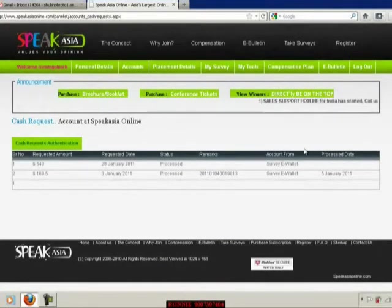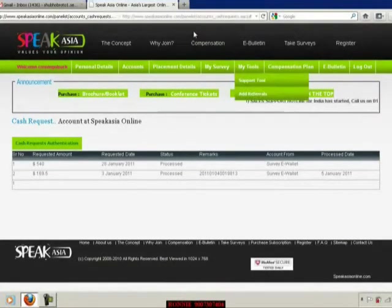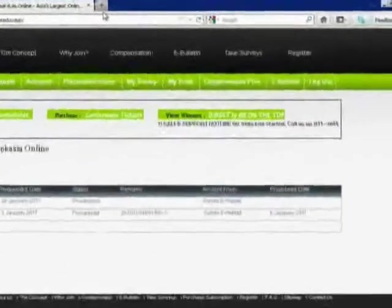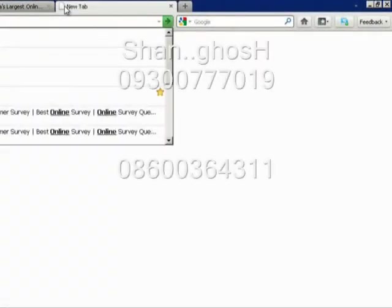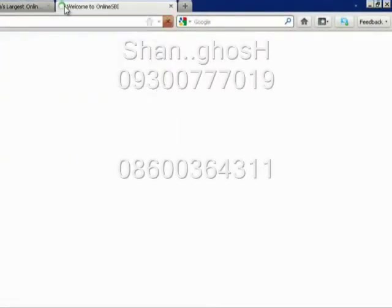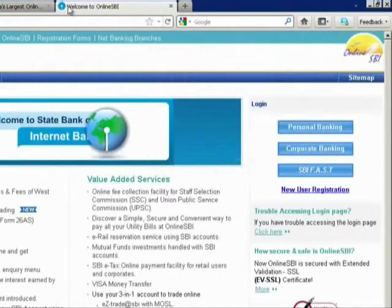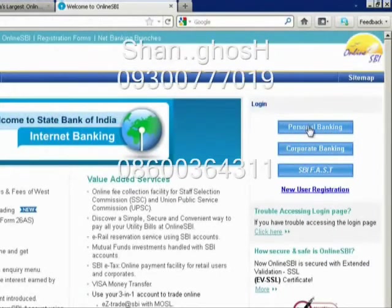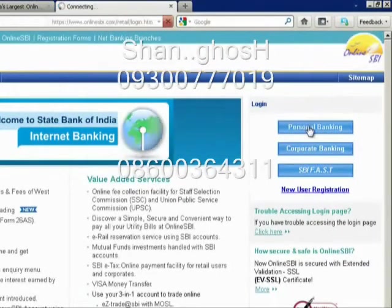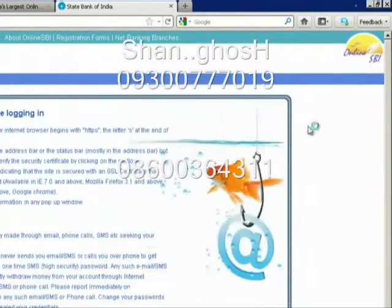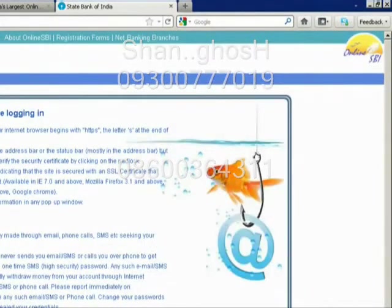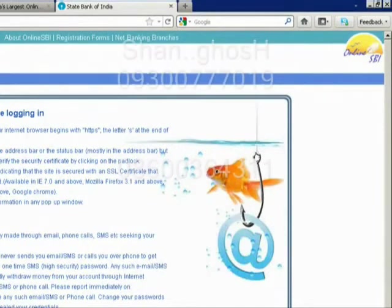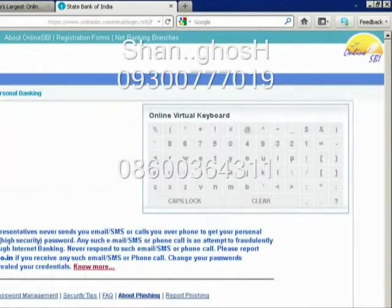And which is processed and now it is in my bank account. Now I am going to open my bank account and show it to you guys how the money has come to the account. So as I said, State Bank of India. Let me login to my account and then I will show you the account details.